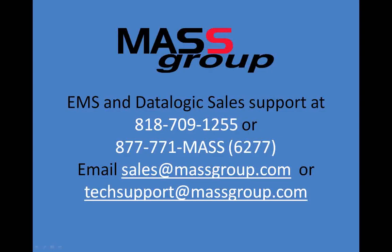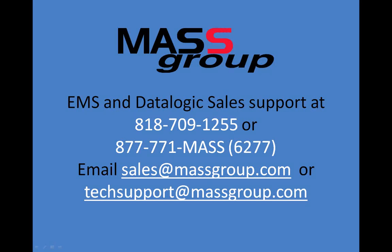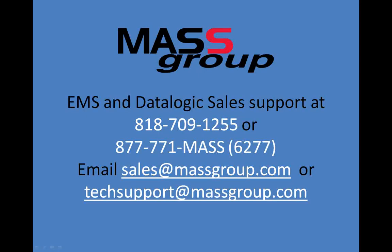This concludes the MassGroup RFID WIP and traceability demo. For further information or assistance, please call the sales department and ask for EMS and data logic sales support or the technical support department of MassGroup at 818-709-1255 or 877-771-MASS. Or email us at sales at MassGroup.com or techsupport at MassGroup.com.